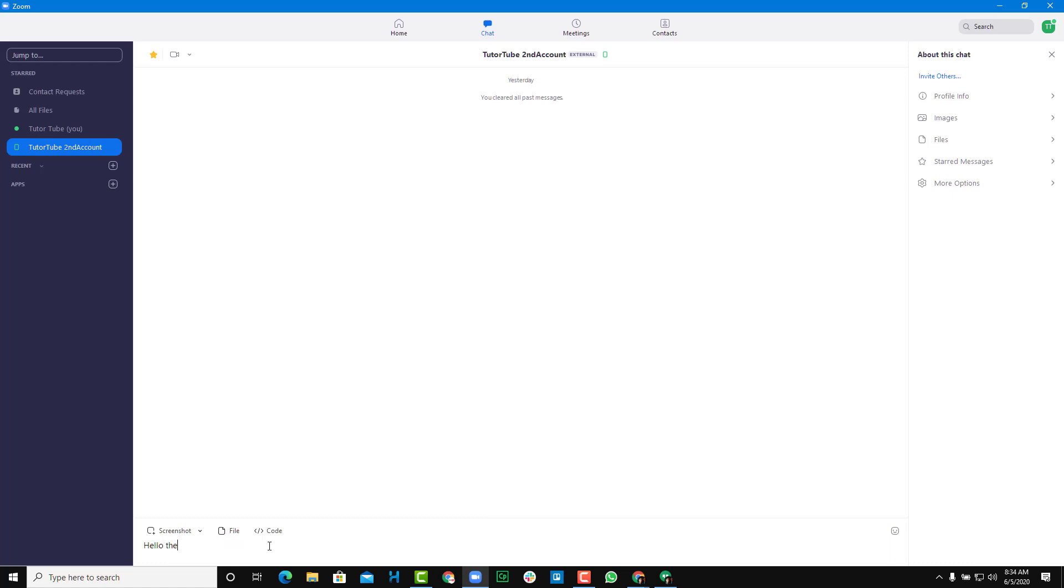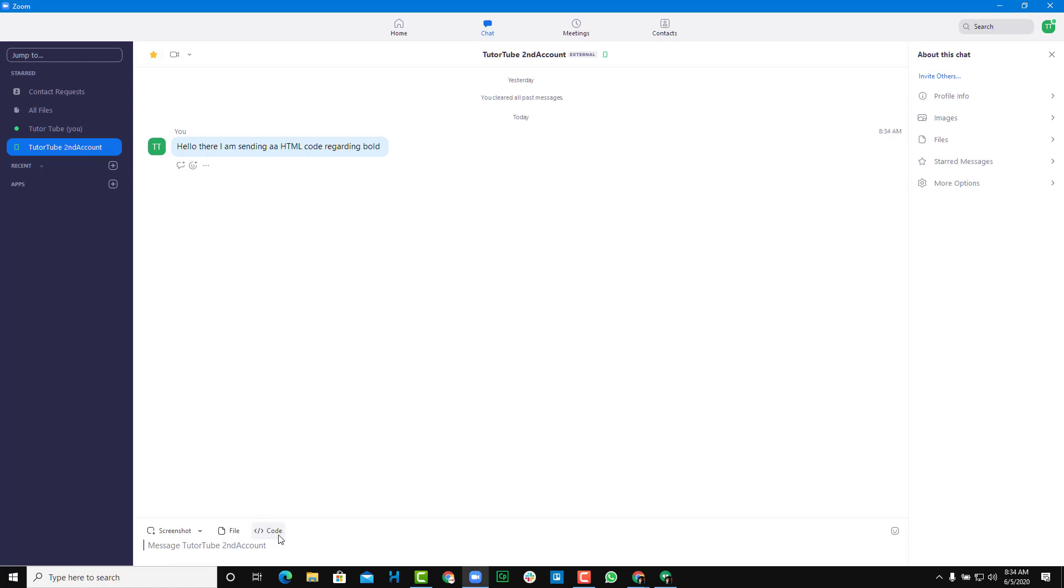Hello there, I am sending an HTML code regarding bold. All right, I can say something like this.